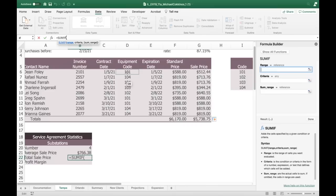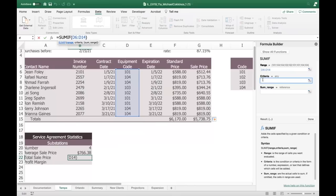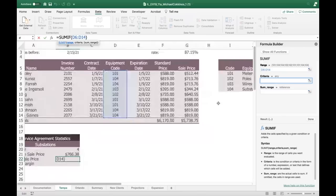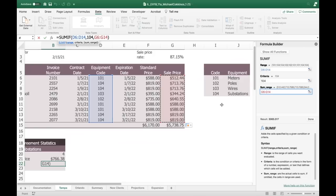The range is the entire equipment code column D6:D14. If you already named the range equipment_codes, you could just type that in. The criteria is 104 — that's the substation code. Then the sum range is the sale price column G. You can see the total sum is around $5,700, but the ones that only match 104 are about $3,000.